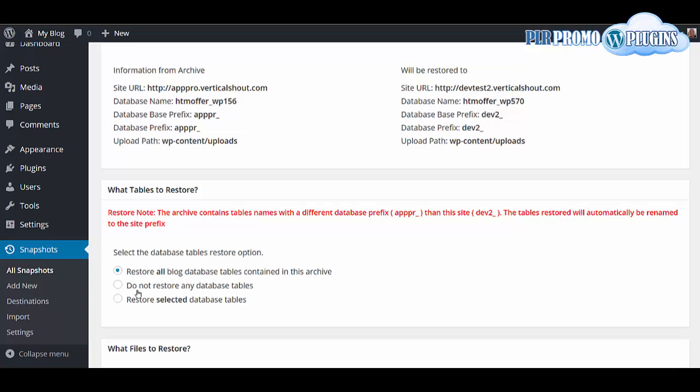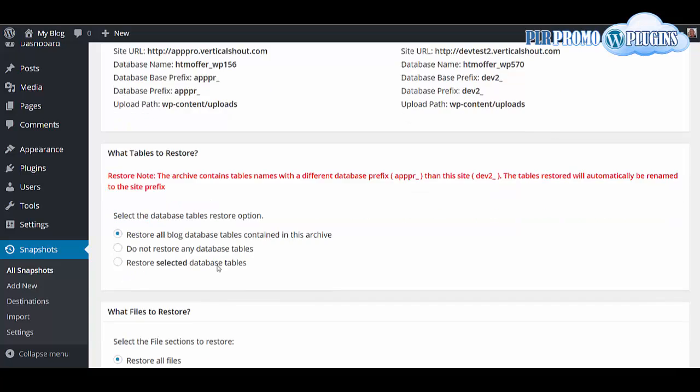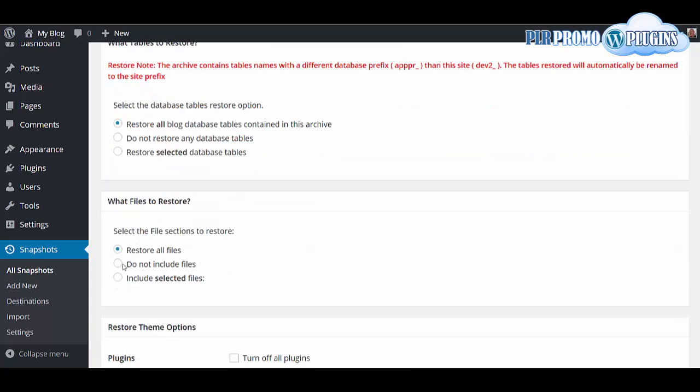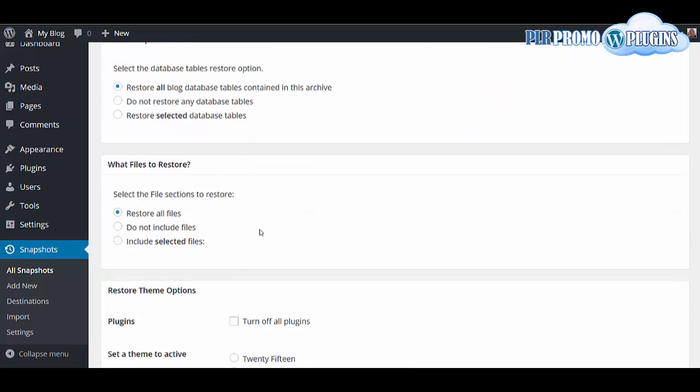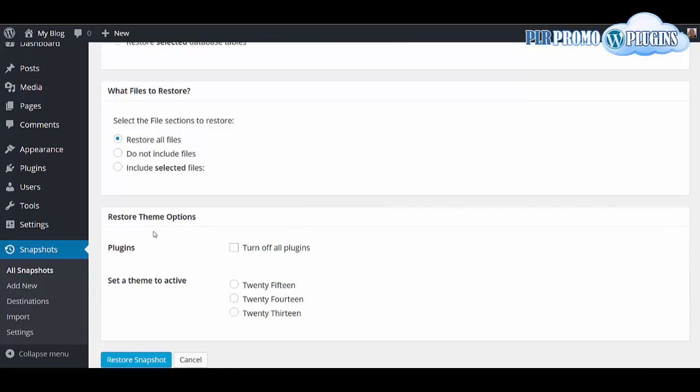Then the files. We'll put here restore files. Plugins, you can turn off all plugins or turn them on. You should select the theme to be active when you've installed it. So we'll do 2015. We'll keep the plugins turned on.